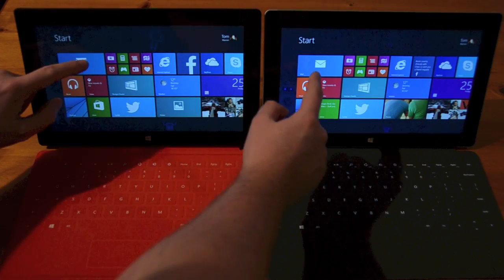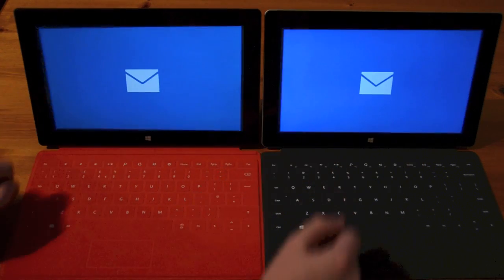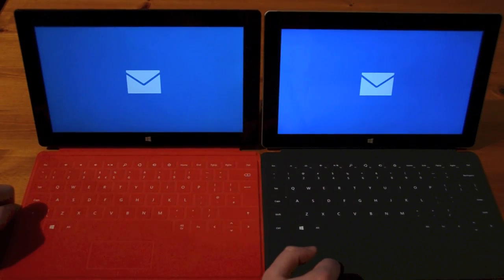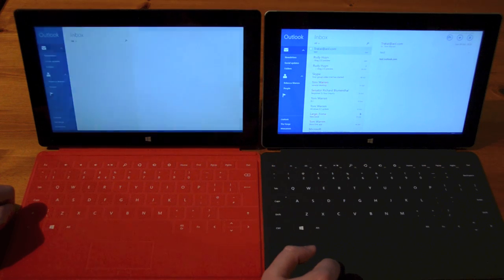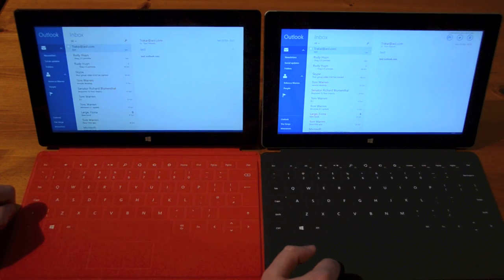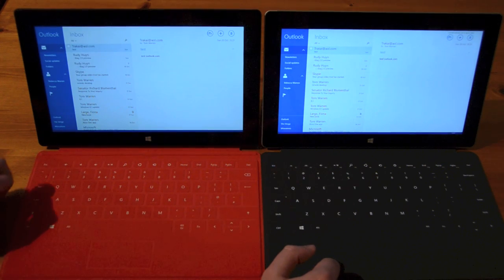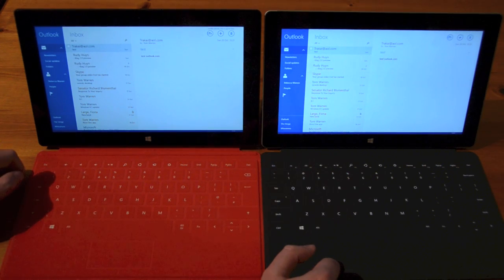Let's try the mail. So we're already in on the Surface 2. We're just getting in on the RT.